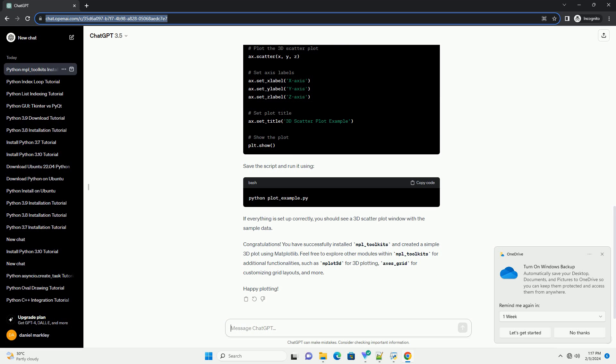Step 2: Install MPL-Toolkits. To install MPL-Toolkits, you can use the same package manager, pip. Open your terminal or command prompt and execute the following command.